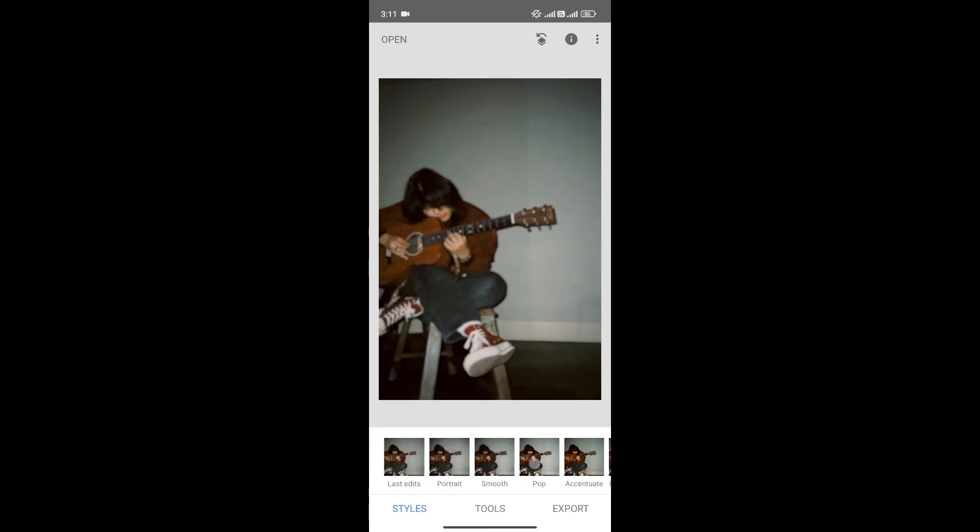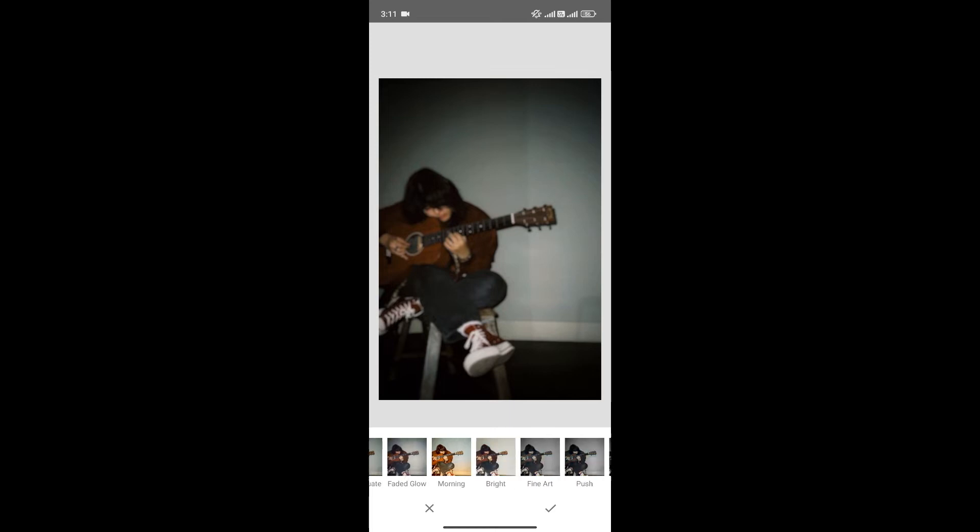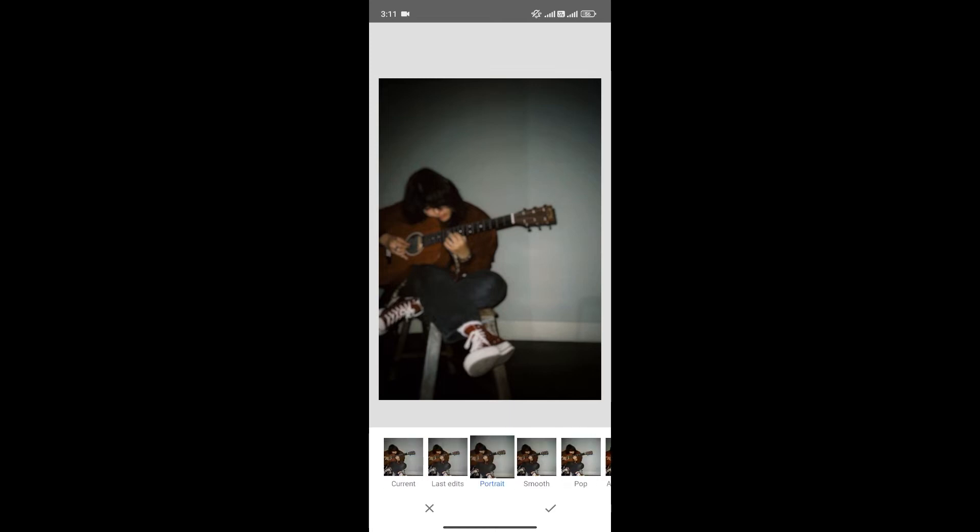And now, to clear the blur, what we can do is you can choose different filters from here. Once you choose the filter, click here to save changes.